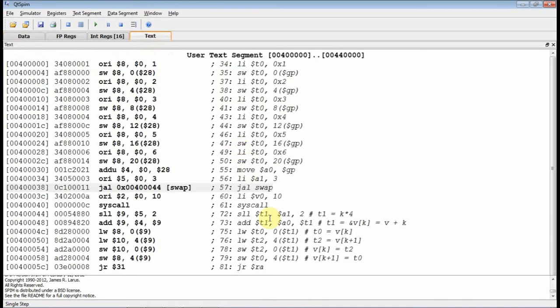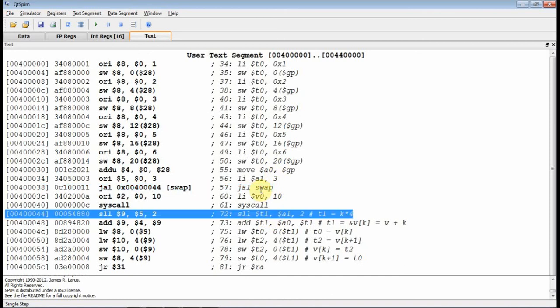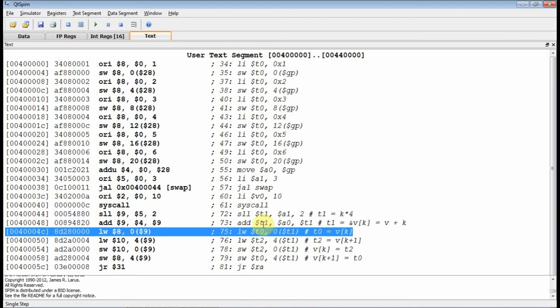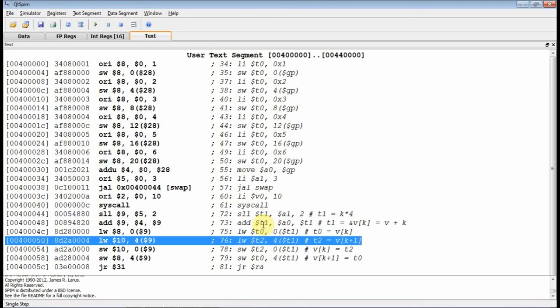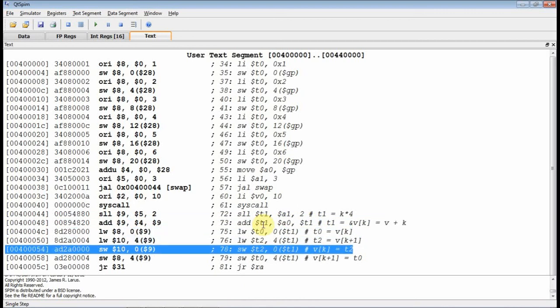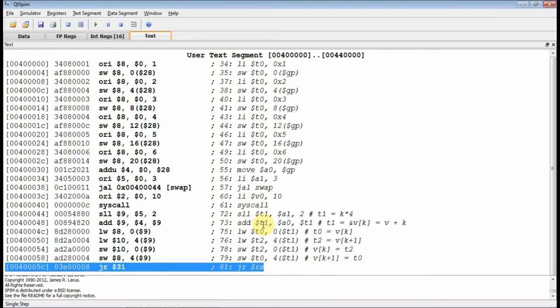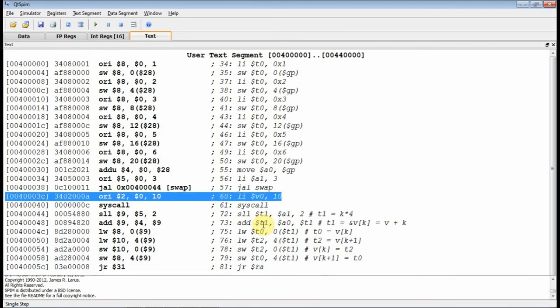All right, let's jump into our swap. Jump and link swap. Okay, so we jump down here to swap. First thing we do is we multiply our index by 4 with the shift left logical. Then I add that index times 4 to A0, which gives me the address of V of K. I load V of K. I load V of K plus 1, and then I write out V of K plus 1 to V of K's location. Write out V of K to V of K plus 1 location, and then I return.